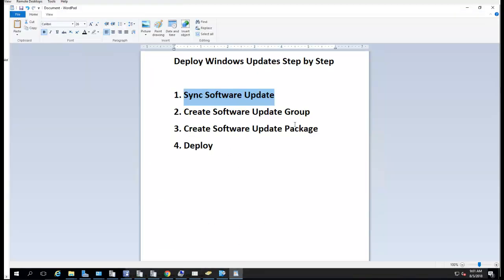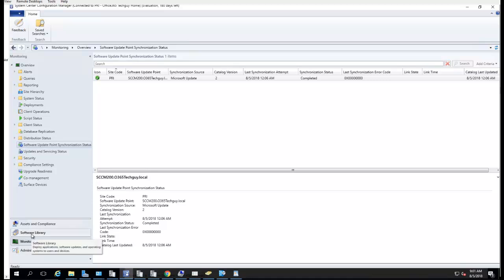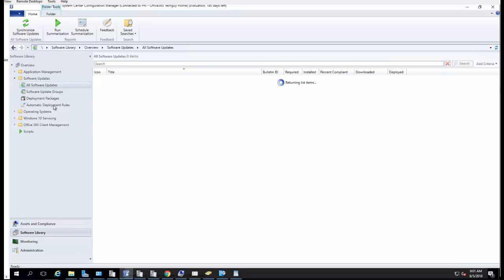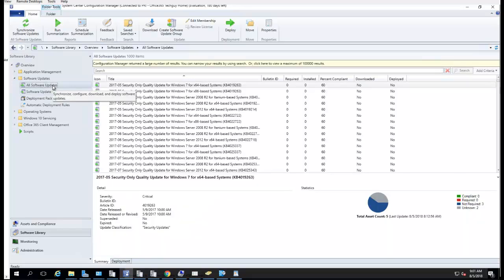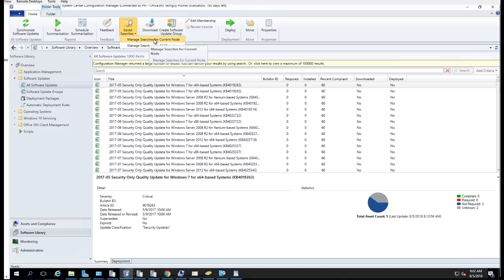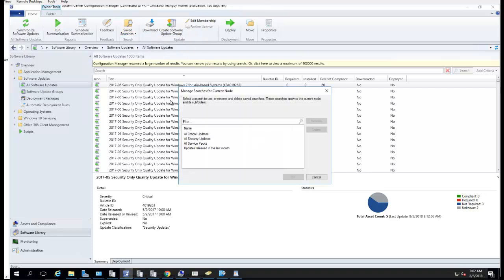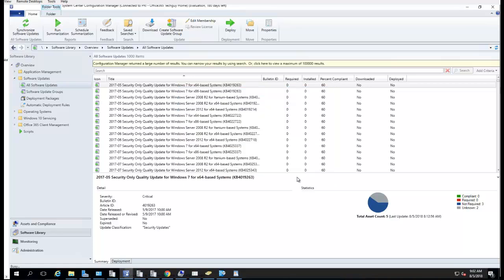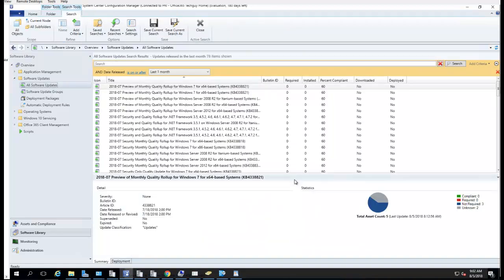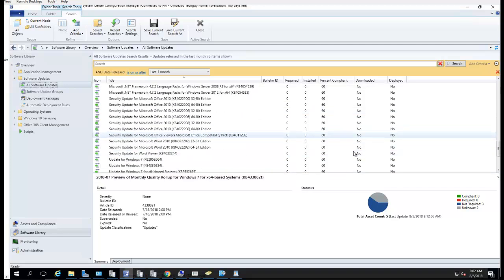The next thing we're going to do is create a software update group. Go to Software Library and then All Software Updates. Go to Save Search, click on it, and click Manage Search for Current Node. We're going to choose update release in the last month, so if it's July it should have all the July patches. Click OK — these are all the software updates released in July.